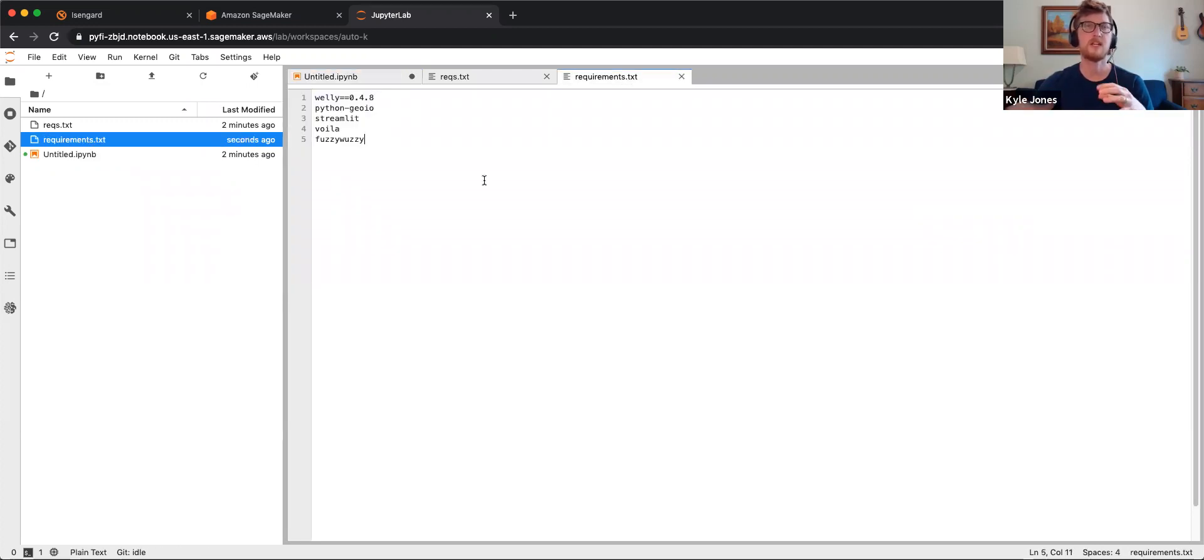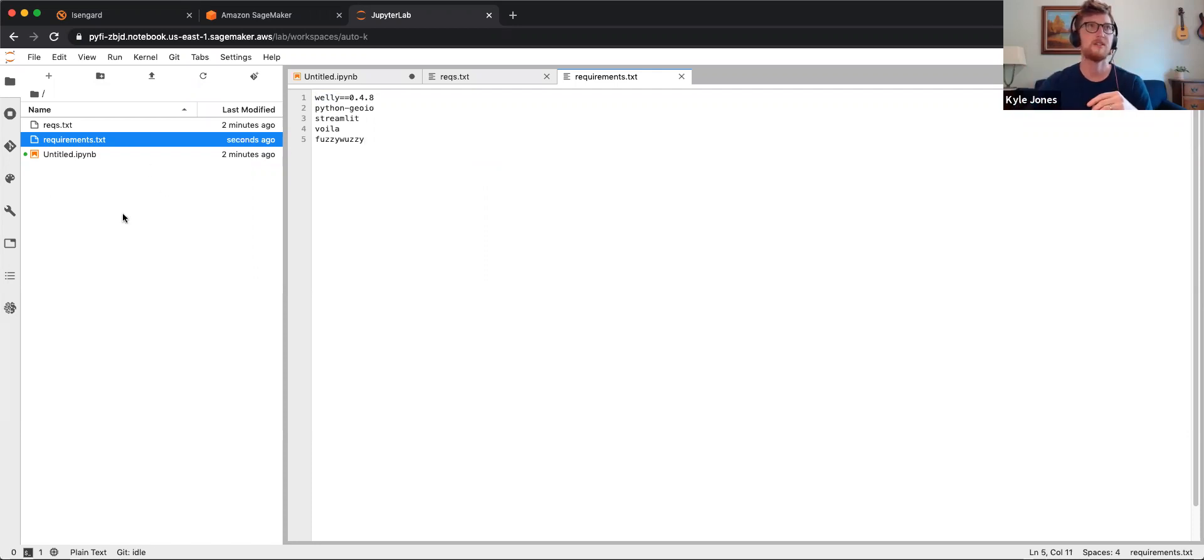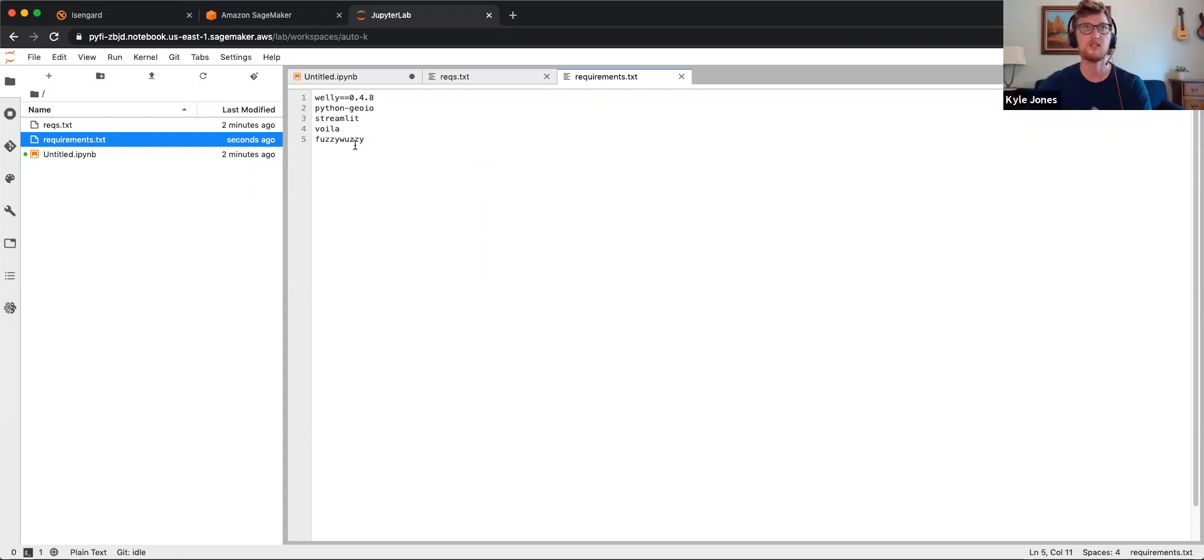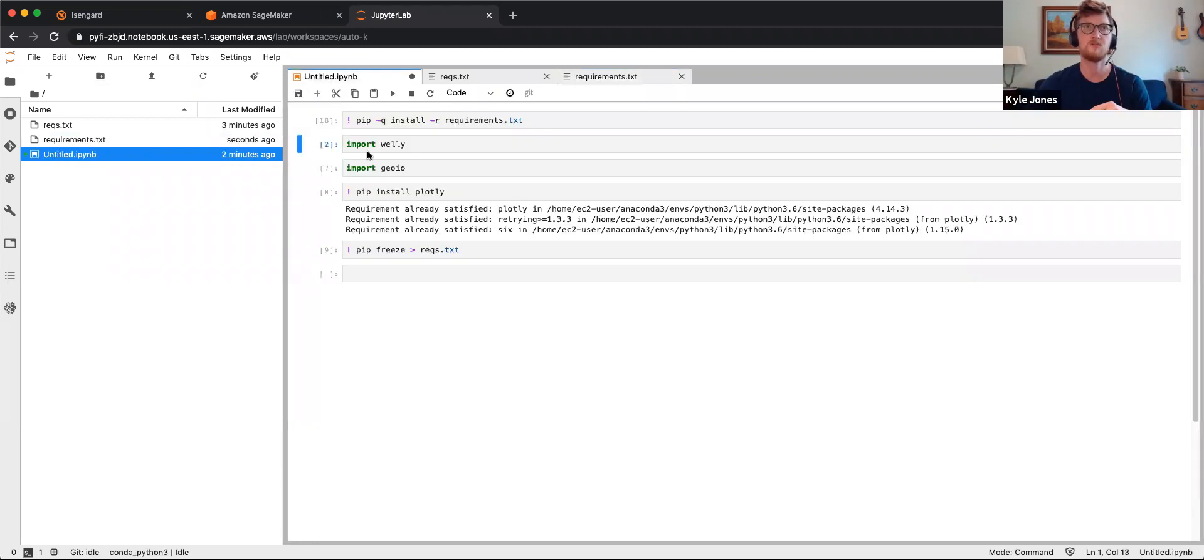So that is how we can use the requirements file in SageMaker to make sure that everyone has the same libraries installed for their environment.